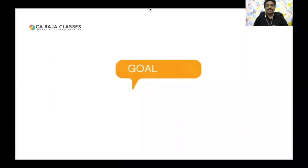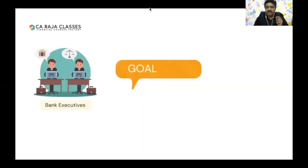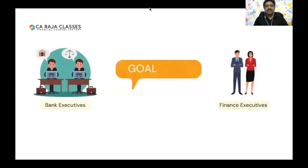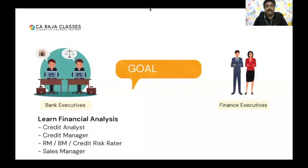So what is the objective of this program? My goal is basically to help out two types of executives: bank executives and finance executives. They should learn financial analysis. Bankers should learn financial analysis because when they sanction a loan to a borrower, they do credit appraisal and credit analysis, and financial analysis is the core of that.